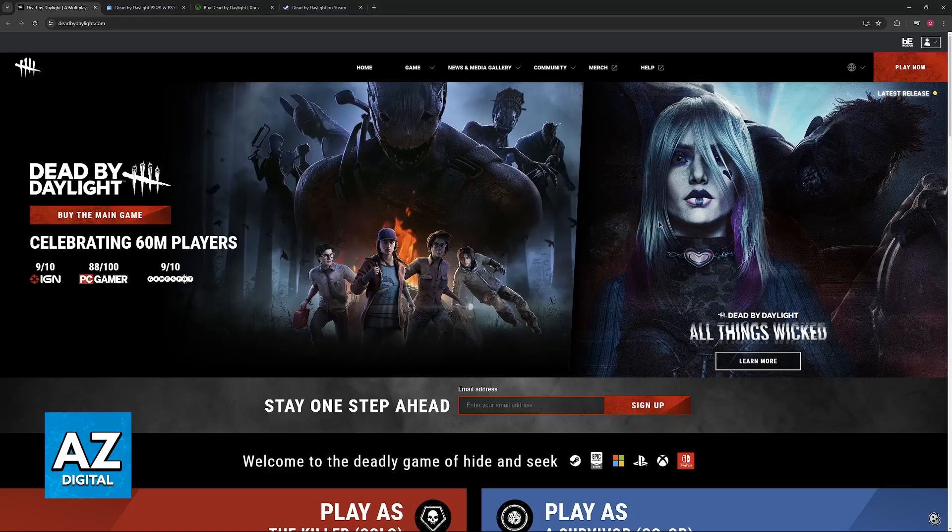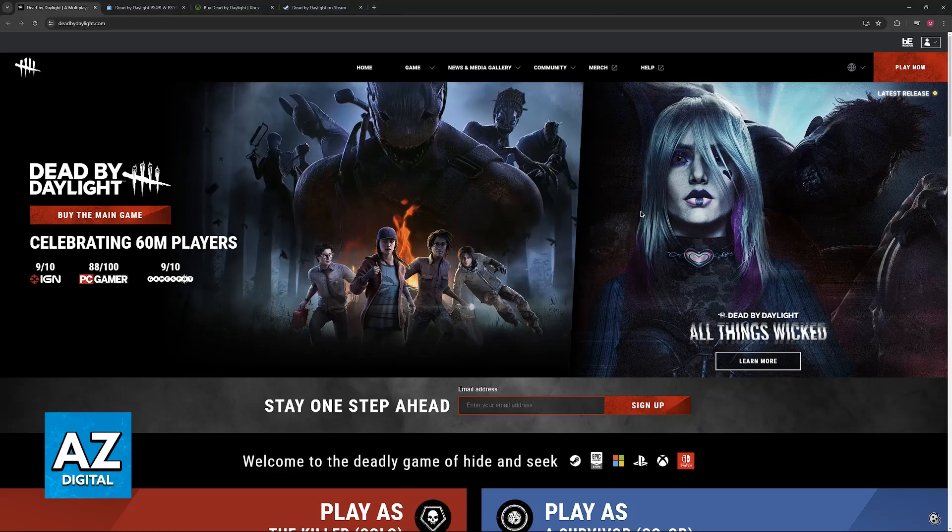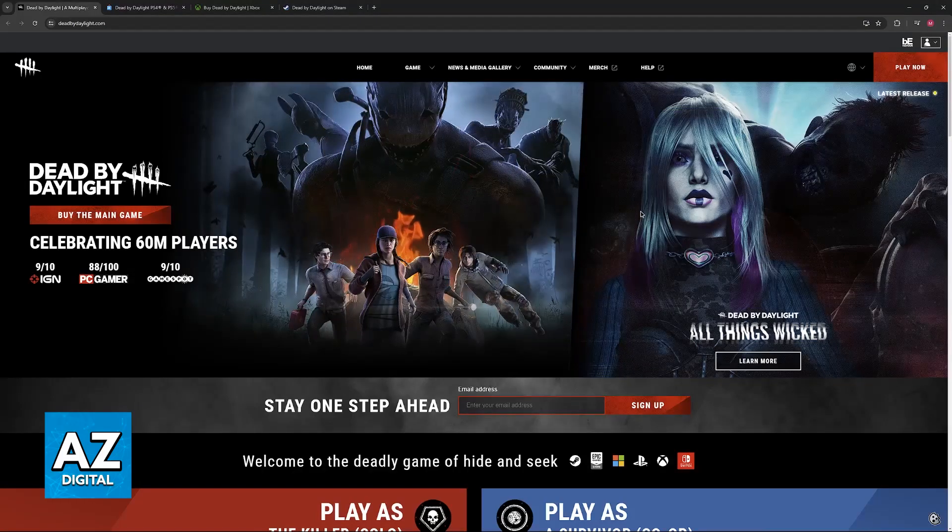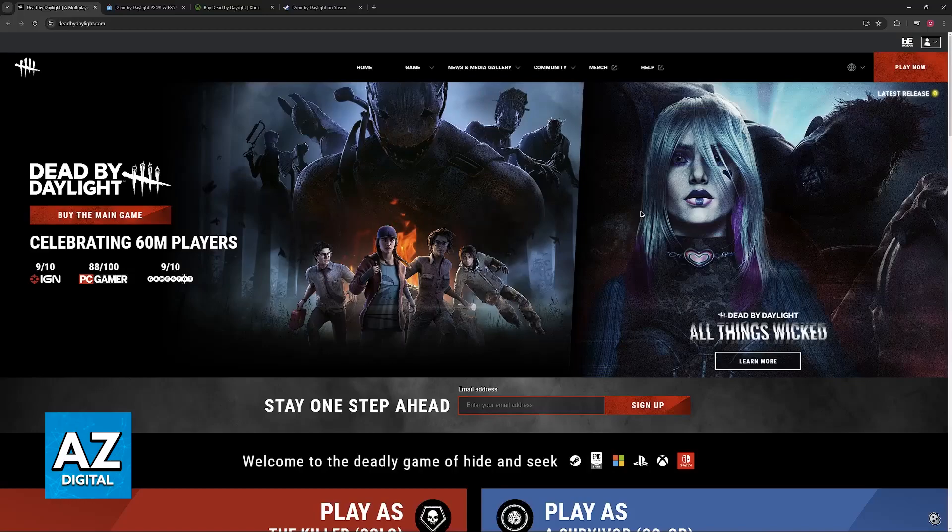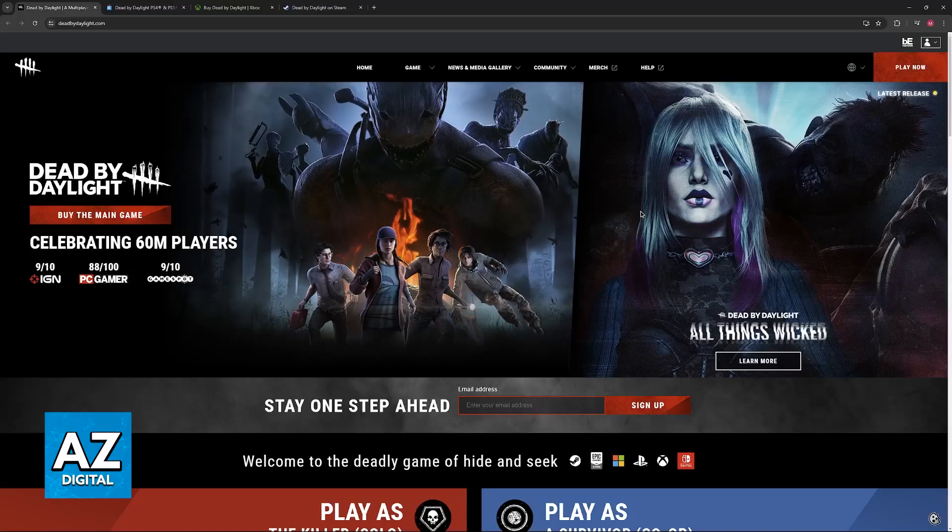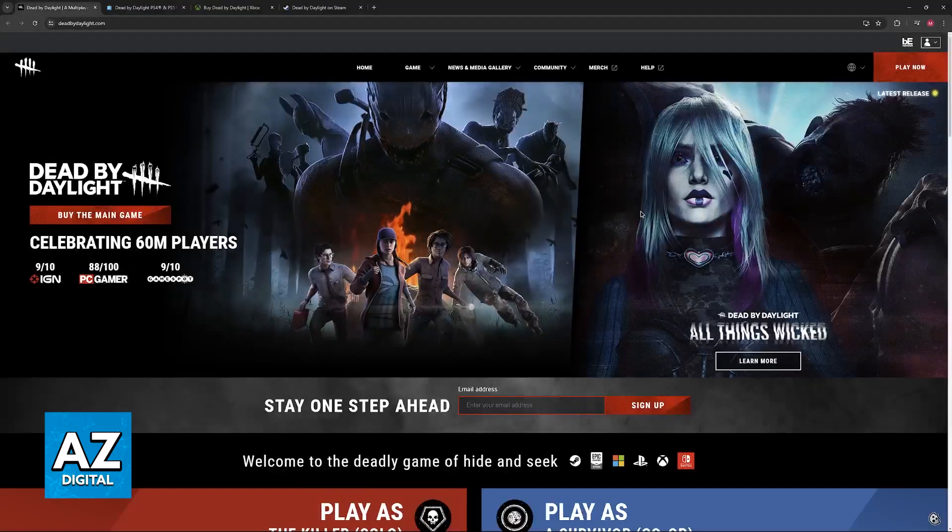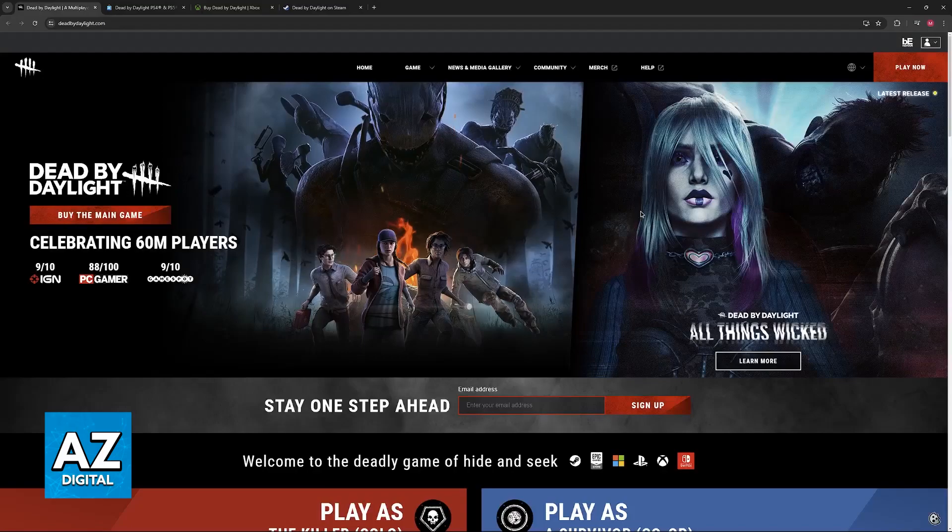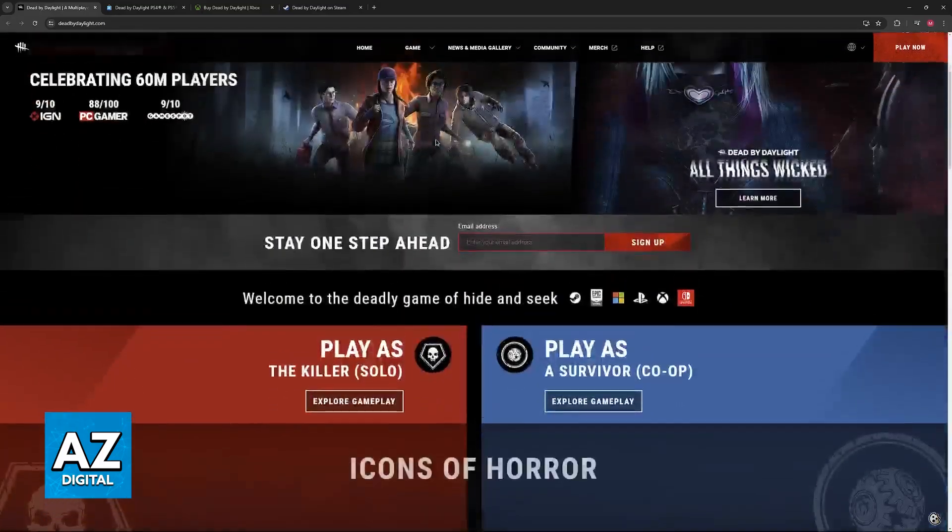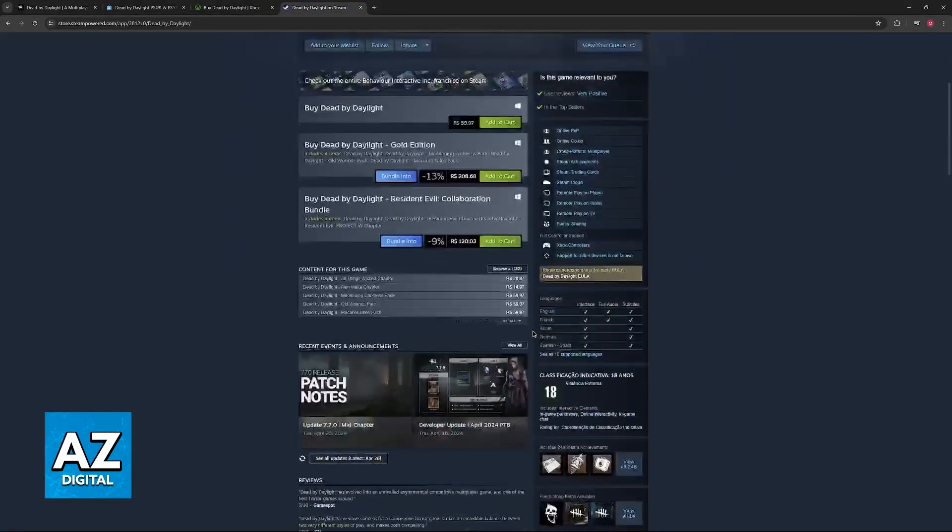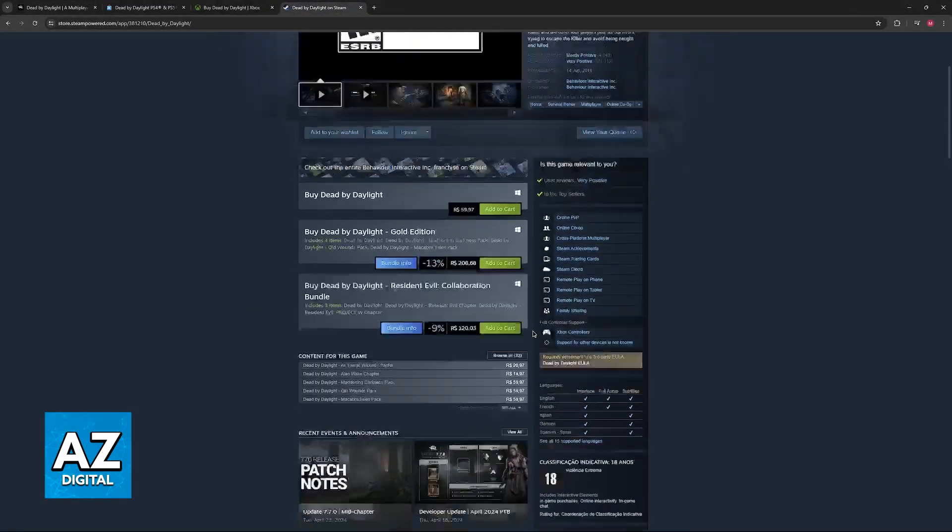As of today, to answer the question in the title of this video, Dead by Daylight on consoles, including PlayStation, Xbox, and Switch, do not officially support keyboard and mouse controls, so you cannot simply connect them and expect them to work.